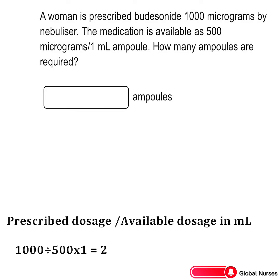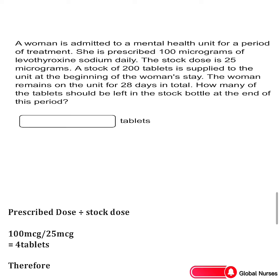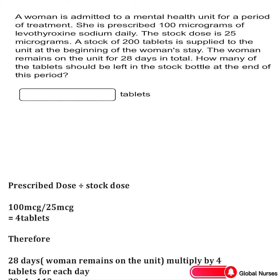A woman is admitted to a mental health unit for a period of treatment. She is prescribed 100 micrograms of levothyroxine sodium daily. The stock dose is 25 micrograms. A stock of 200 tablets is supplied to the unit at the beginning of the woman's stay. The woman remains on the unit for 28 days in total. How many tablets should be left in the stock bottle at the end of this period? We will divide the prescribed dose over the stock dose.